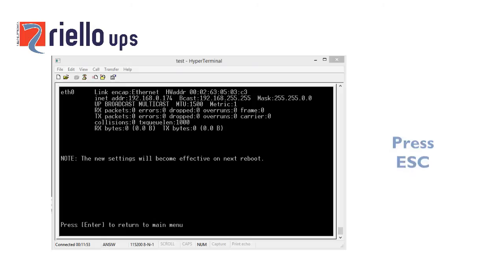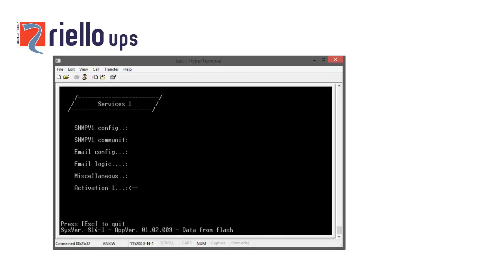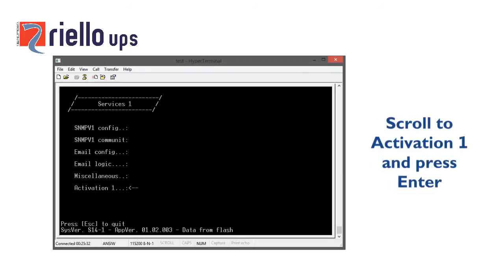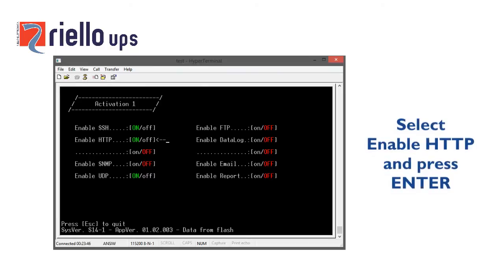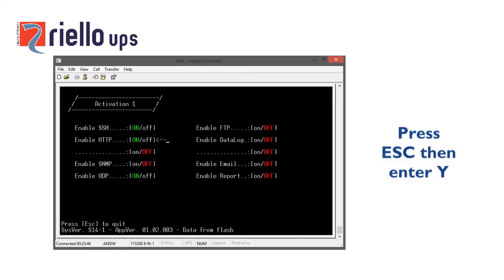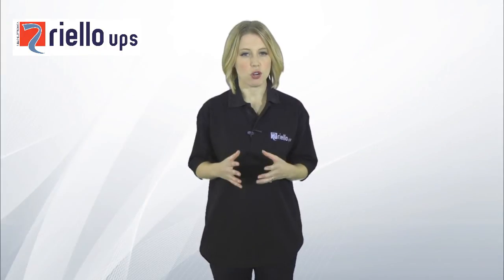Press ESC to return to the main screen. To confirm the Netman card is communicating with your local area network, you need to enable the web page service. Scroll down to Services 1 and press Enter, then scroll down to Activation 1 and press Enter again. Select Enable HTTP and press Enter to change this setting to on (shown in green). Press Escape, then Y to accept changes, and Escape again to get back to the main screen. Scroll down to Save and Load, press Enter, then press Enter again on Save Changes.